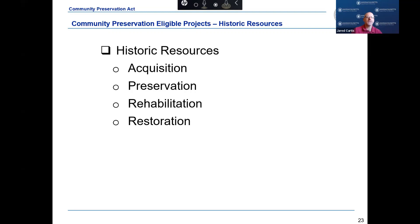Eligible project expenditures also include the acquisition, preservation, rehabilitation, and restoration of historic resources. Historic resources are defined as a building, structure, document, or artifact that is listed on the state register of historic places or has been determined by the local historic preservation commission to be significant in the history, archaeology, architecture, or culture of a city or town.